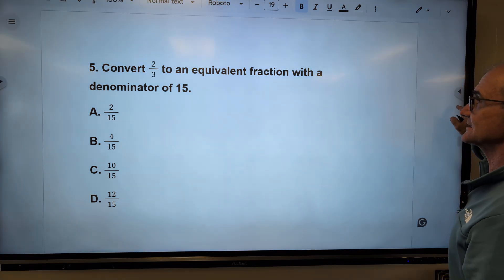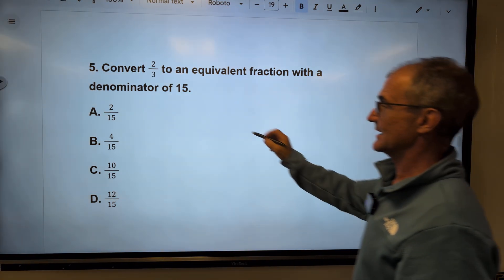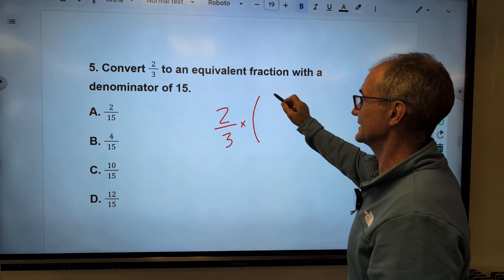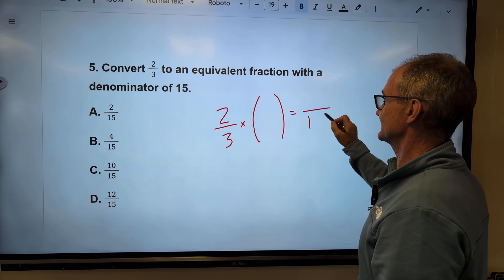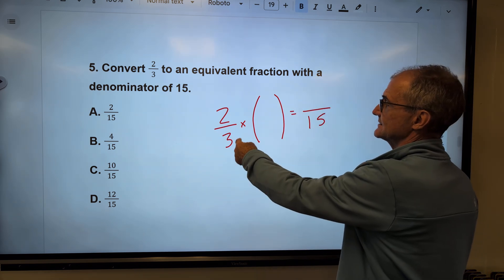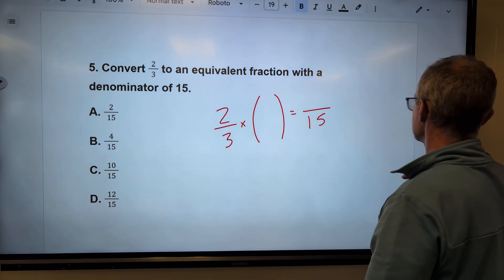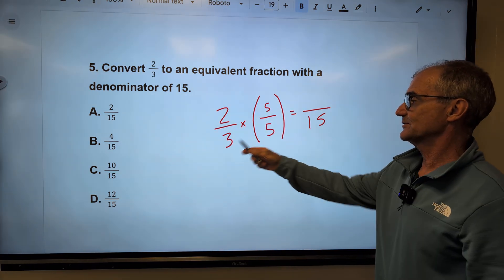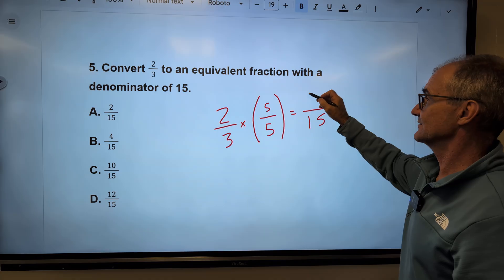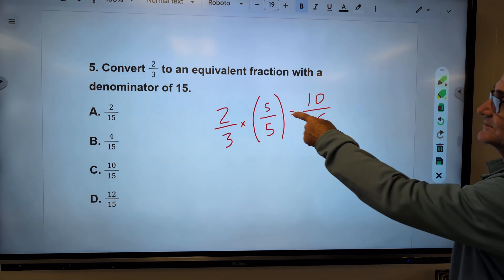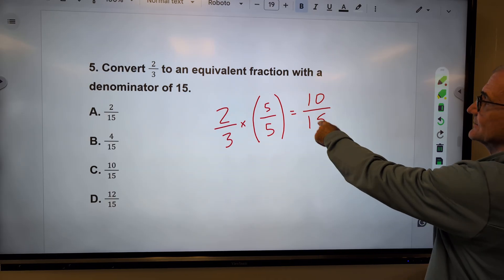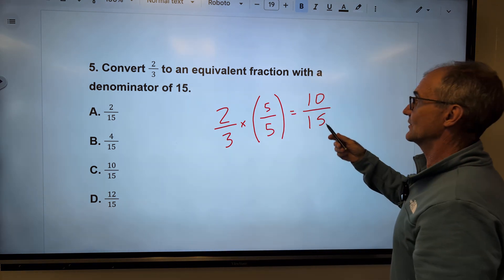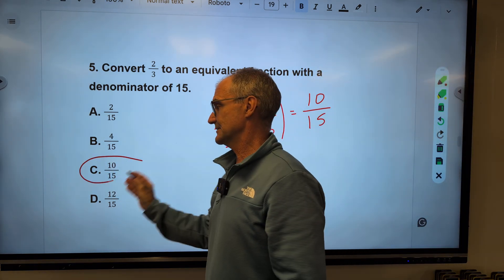Problem five: convert two-thirds to an equivalent fraction with a denominator of fifteen. I multiply by a factor of one: three times what equals fifteen? That's five. So I multiply by five over five. Three times five gives fifteen; two times five gives ten. The equivalent fraction is ten-fifteenths — the only correct equivalent among the answer choices is answer C.